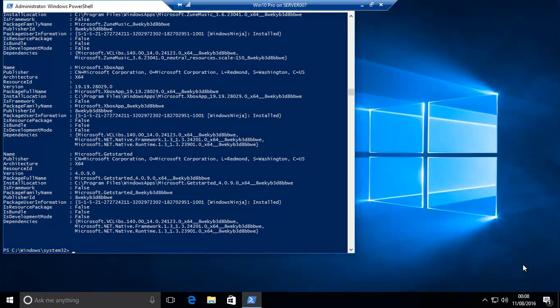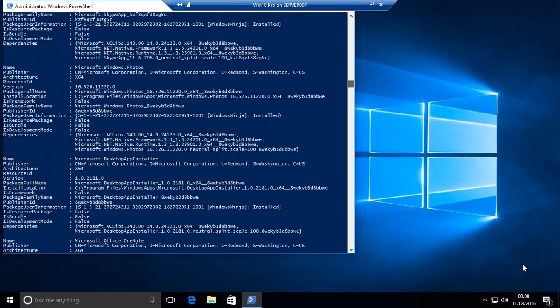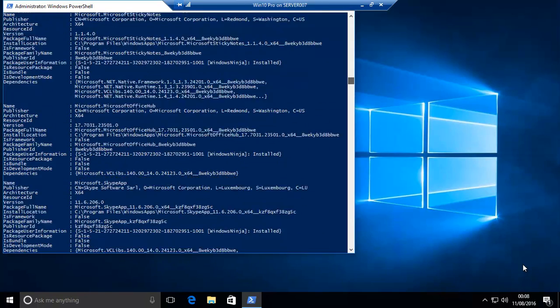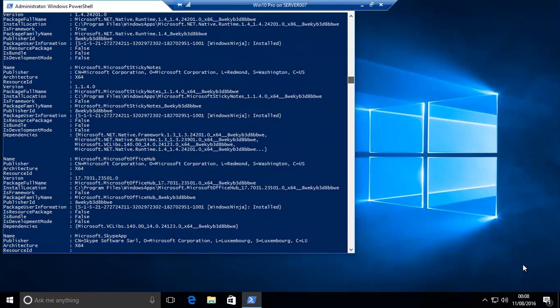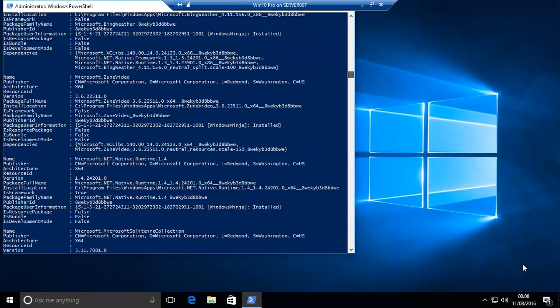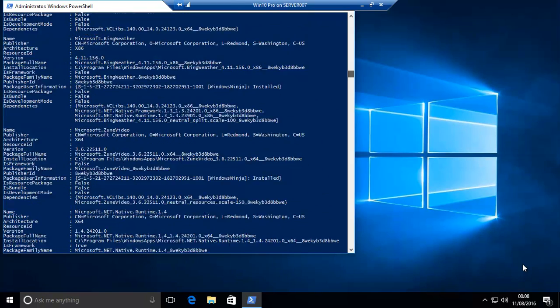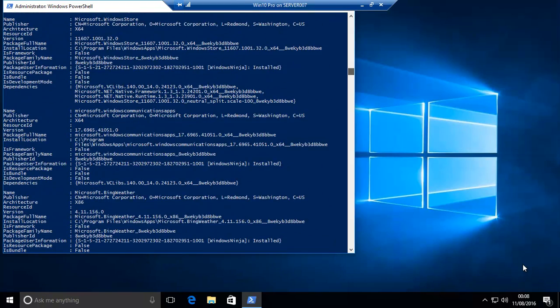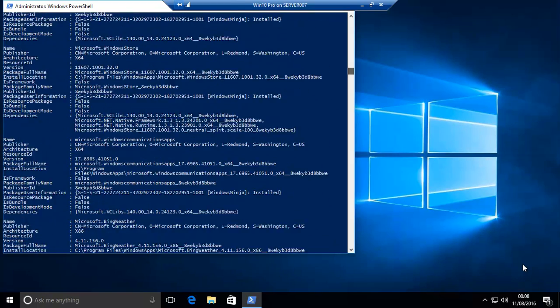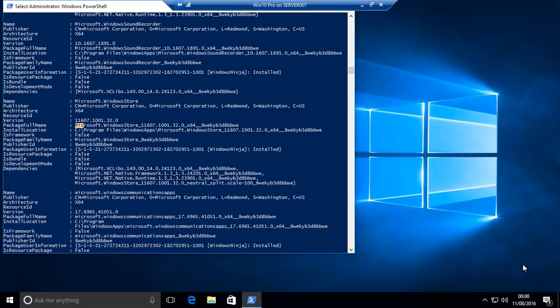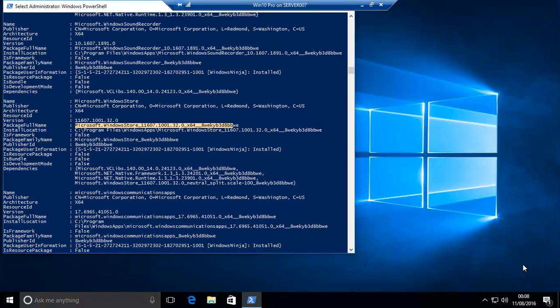What you'll need to do is scroll up through this and find Windows Store. It may take you a minute or two. There we go. You need the package full name. So you need to copy this. You select it that way and then right-click with your mouse or just Control-C on the keyboard.